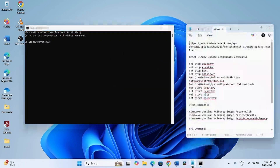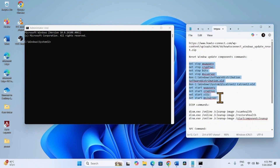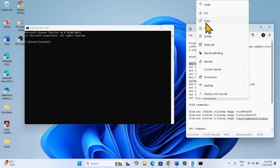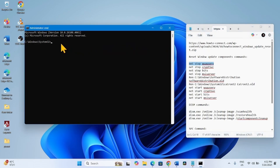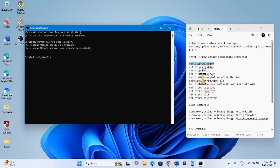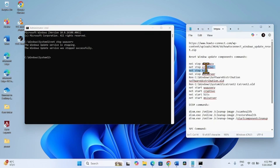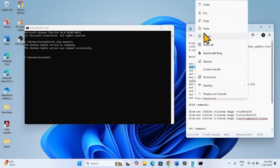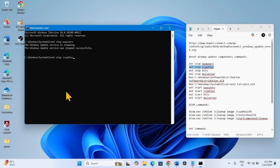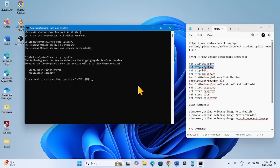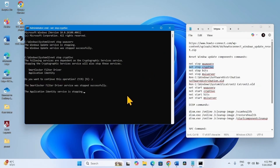Go to the video description. These commands will help you reset Windows Update Cache. Copy the first line from the description, paste it into the command prompt, and hit Enter. Copy the second line, paste into the command prompt, press Enter. Type Y and press Enter.